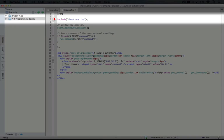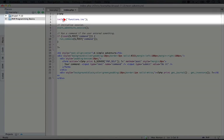But the difference between .inc and .php is that when somebody navigates to the file directly in a browser, a .inc file will render as plain text, whereas a .php file will run like a .php file.